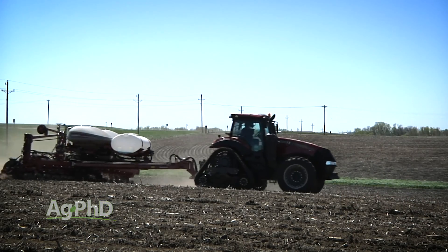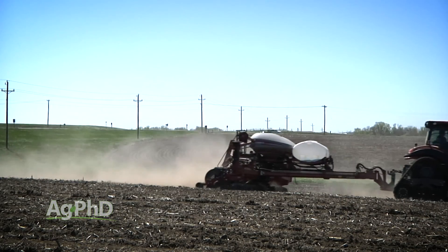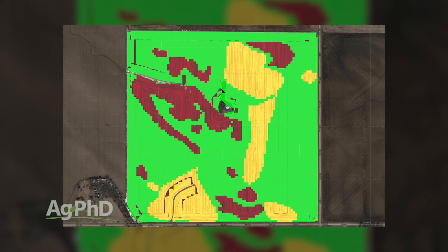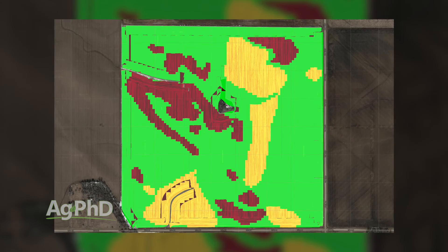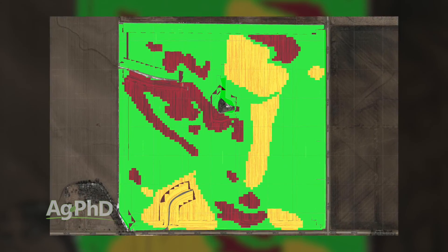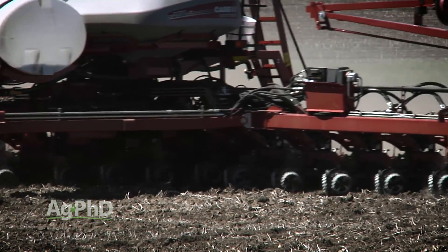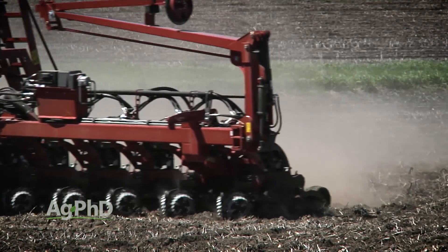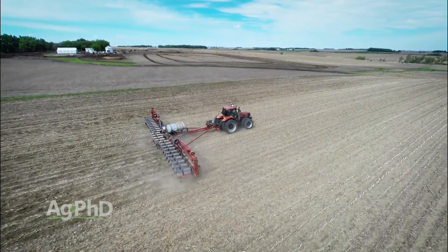One of the other big questions we get is, how much do you really vary it in the field? In our own operation, we might vary from 36,000 to 38,000 on the high side all the way down to 22,000 on the low side in some of the really sandy, non-irrigated ground. We might make great big swings, but a lot of this we've figured out over time using our own trials on our farm.